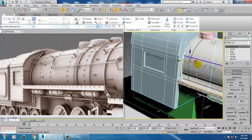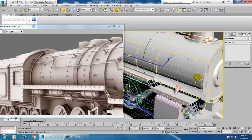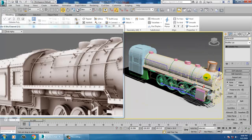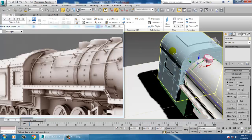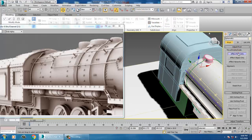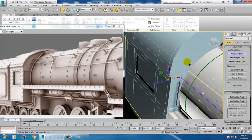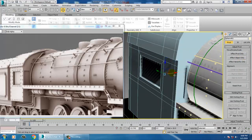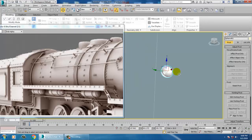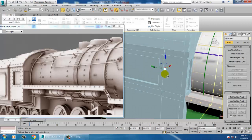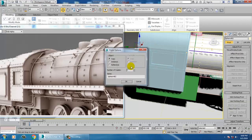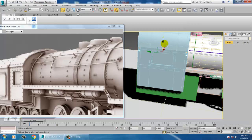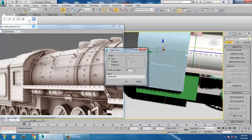Now let's take a screw — that's a bolt part — and just duplicate it. Push that out. Go into the hierarchy, affect pivot only, center to object, and push it out. Then I'll scale this.